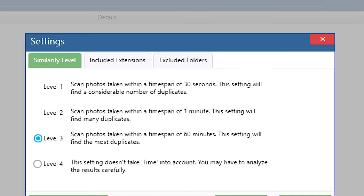Level 3 would scan pictures which are captured by a camera within one hour. This is the recommended level for most users.